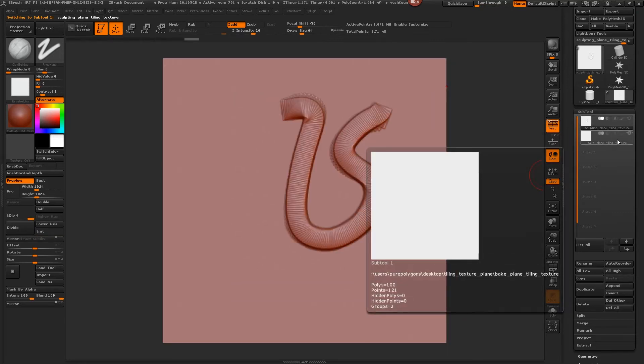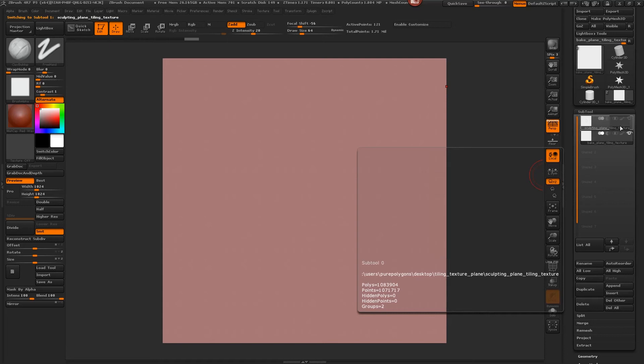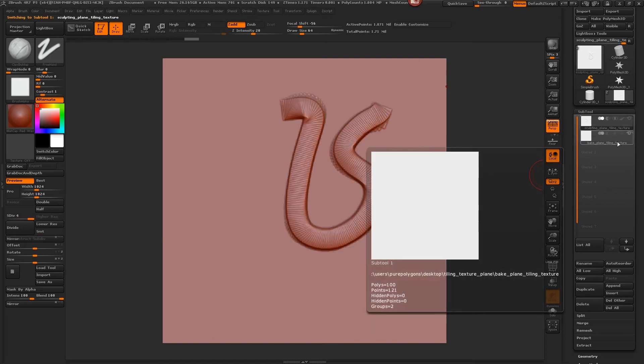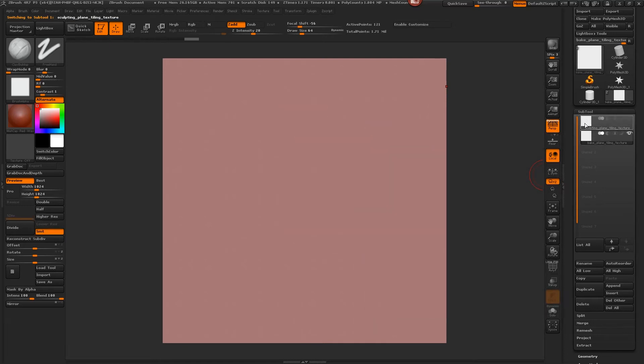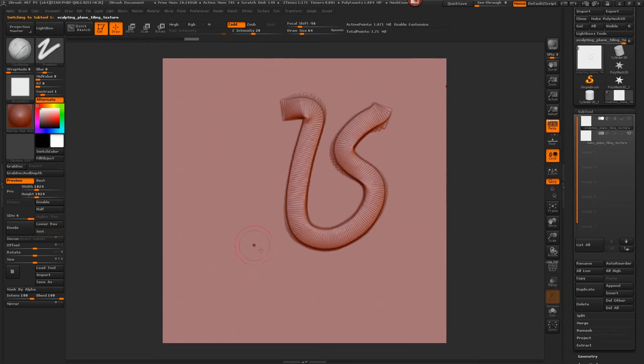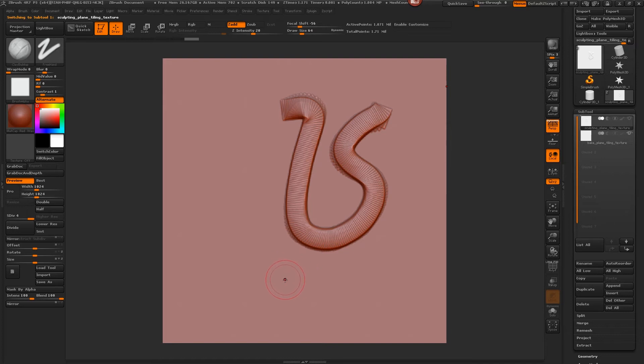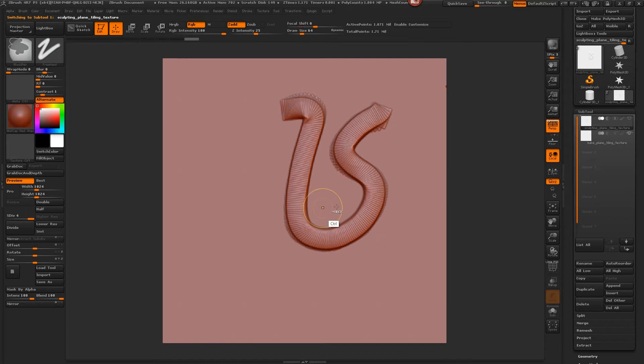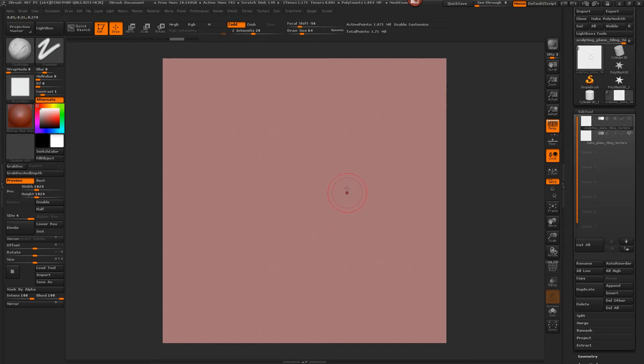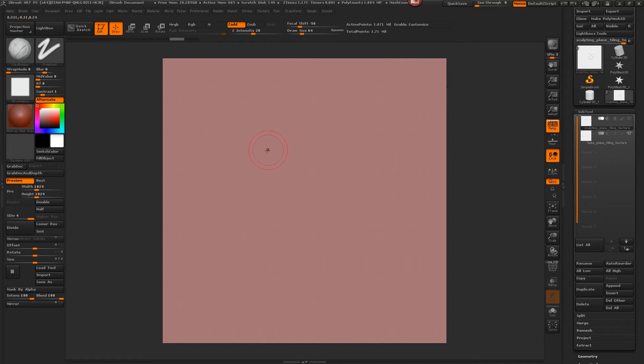And we just view that again and now it's directly in the middle right where we want it. And this is going to be great for when we want it to tile properly. So let's go ahead and undo that.